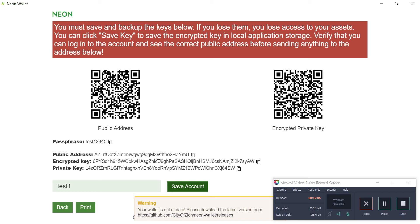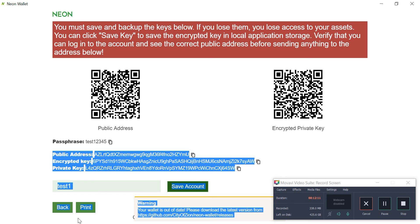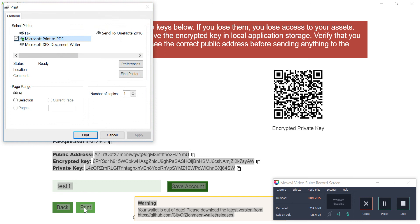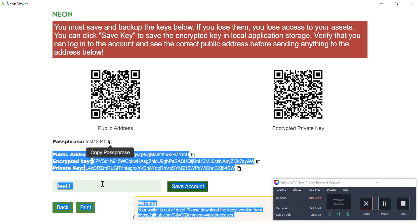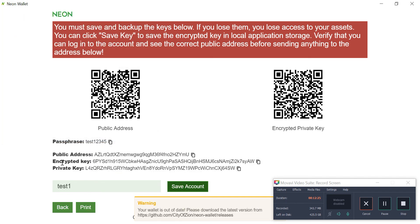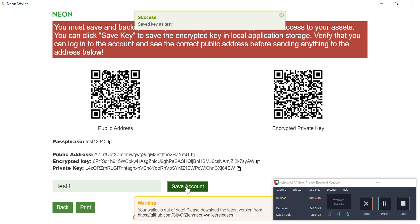Here is the private key. You can click on 'Print' and print it, keeping it somewhere safe. Now click 'Save Account' — but before saving, make sure you have backed it up and have your public address and private key with you. The account is now saved as 'Test 1'.